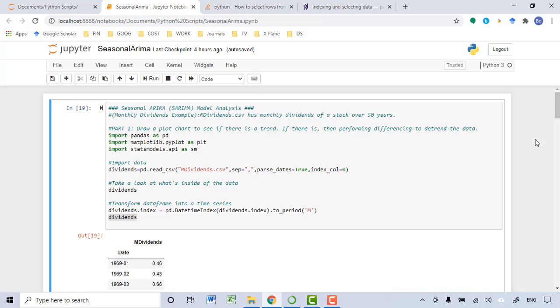In this dataset, I collected the monthly dividend data of a stock over 50 years. I will list the source data in this video's description section. You can download the source data as well as the scripts onto your computer and try it out by yourself.